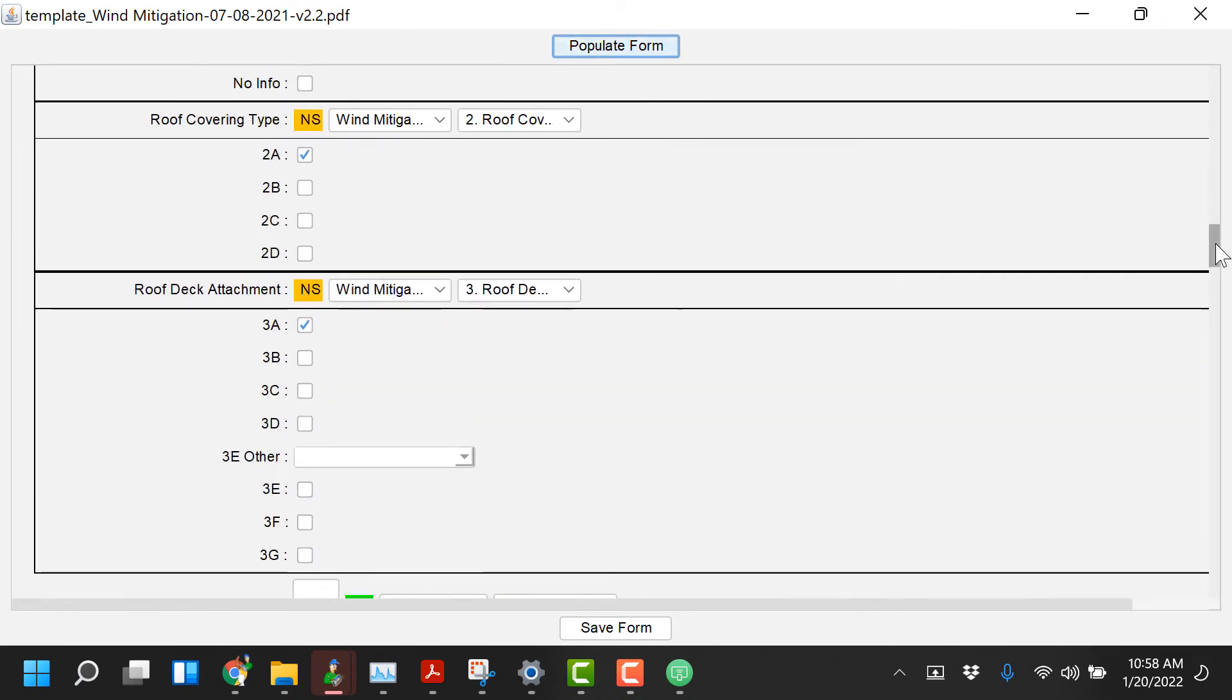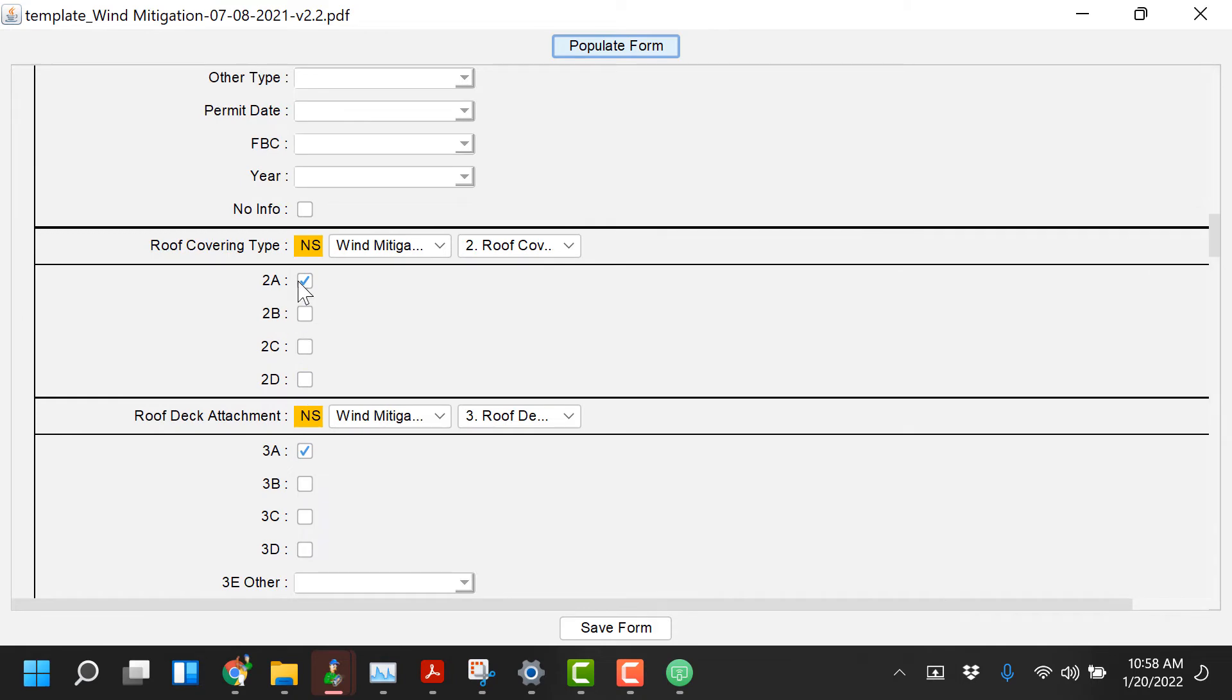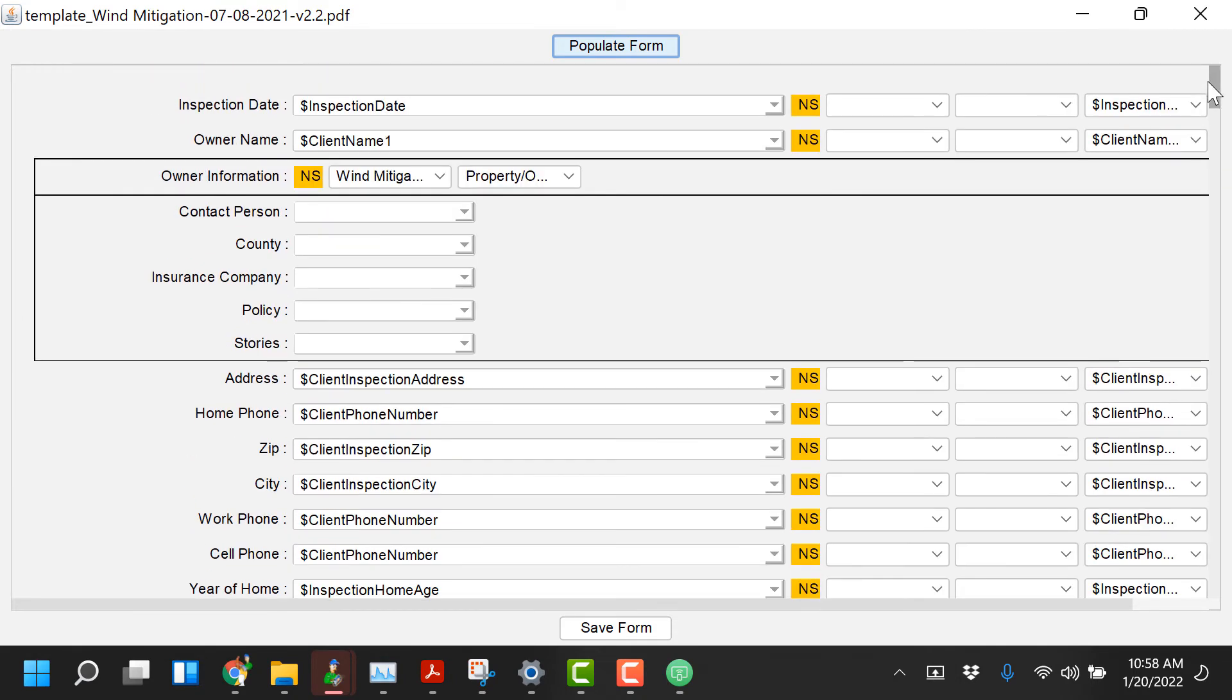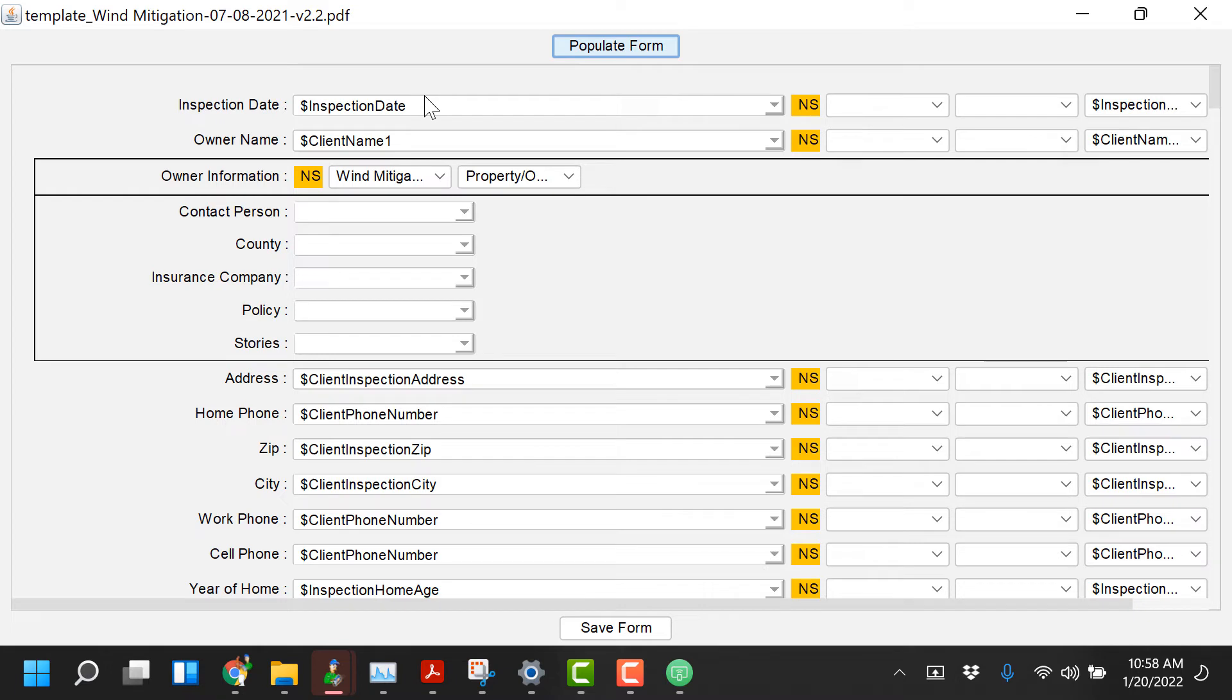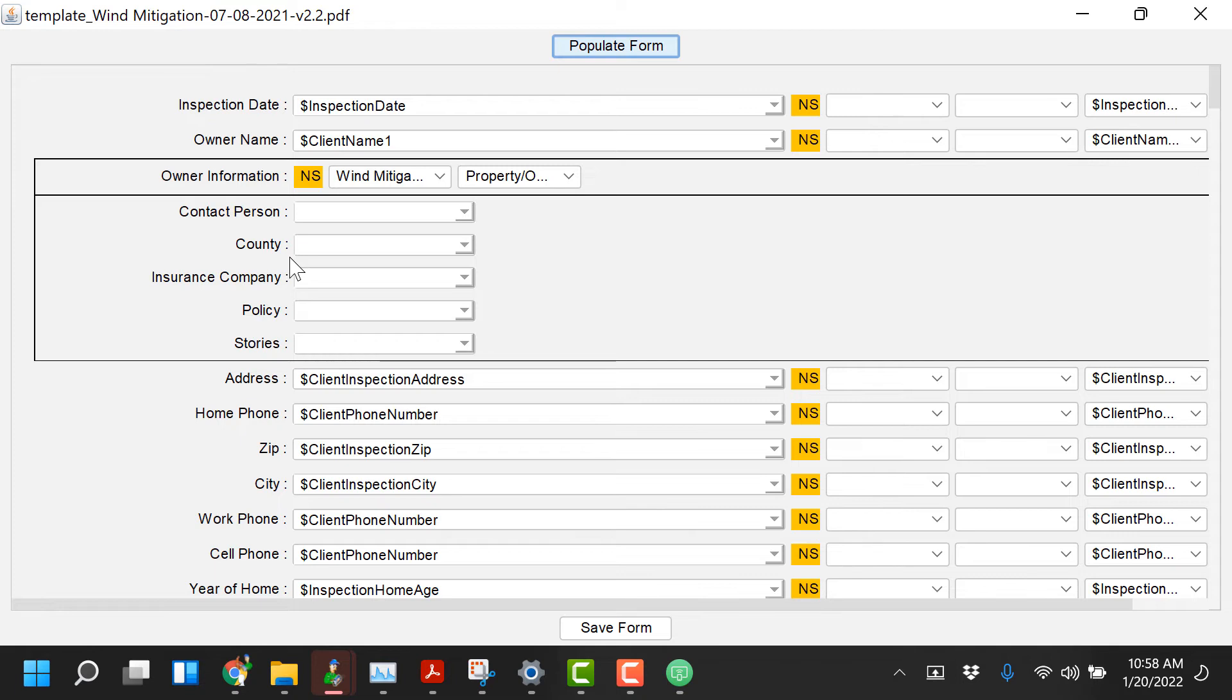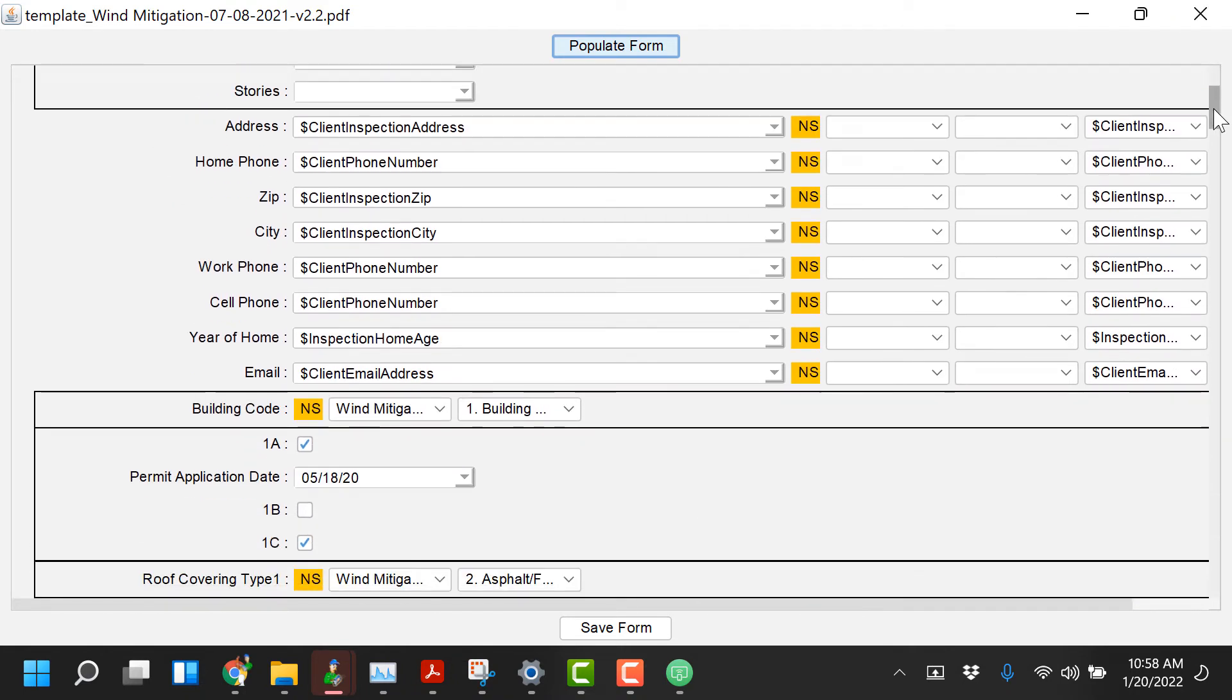On quite a few of these forms you'll see that we have a variable in there already. The variables could be changed but that's already set up for the winmit. Basically things like inspection date, owner information, that's gonna pull from the client info screen in HIP. So you could have put that information directly in the client info on HIP Mobile. You can import it from HIP Office, you can import it from ISN, you can import it from NextInspect and that information would populate. So these things with the variable names in there there's really no reason to have to change those because they're gonna populate from the client information tab.